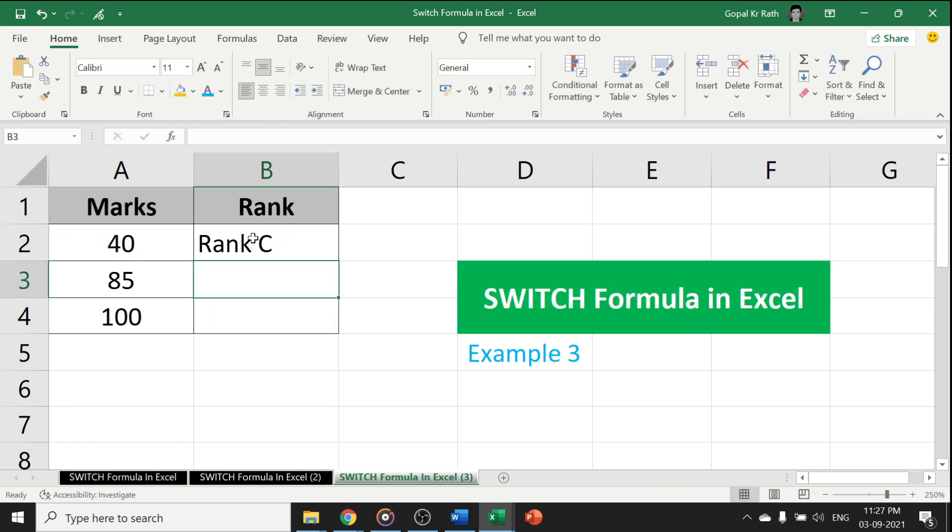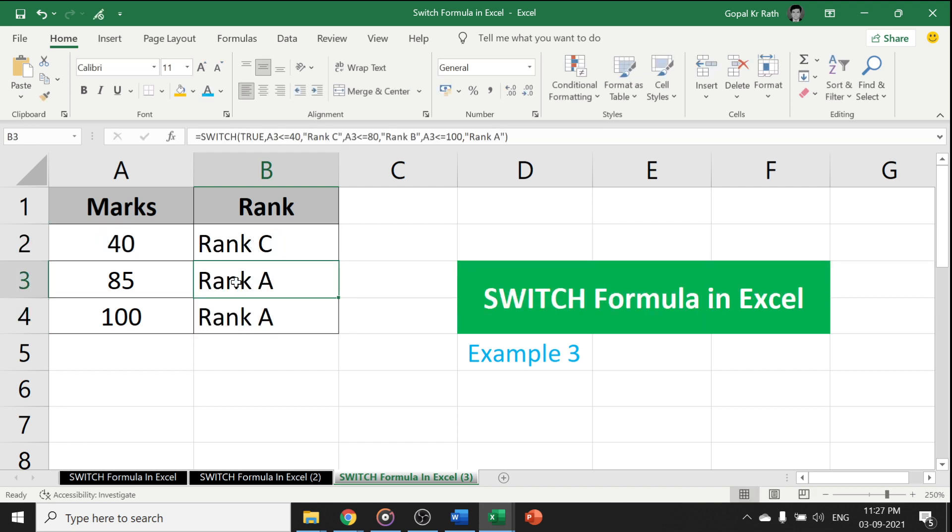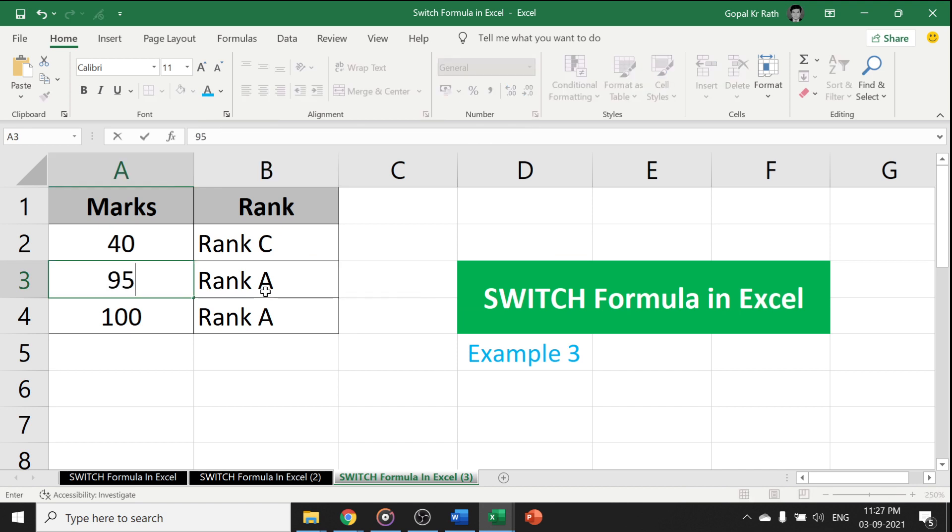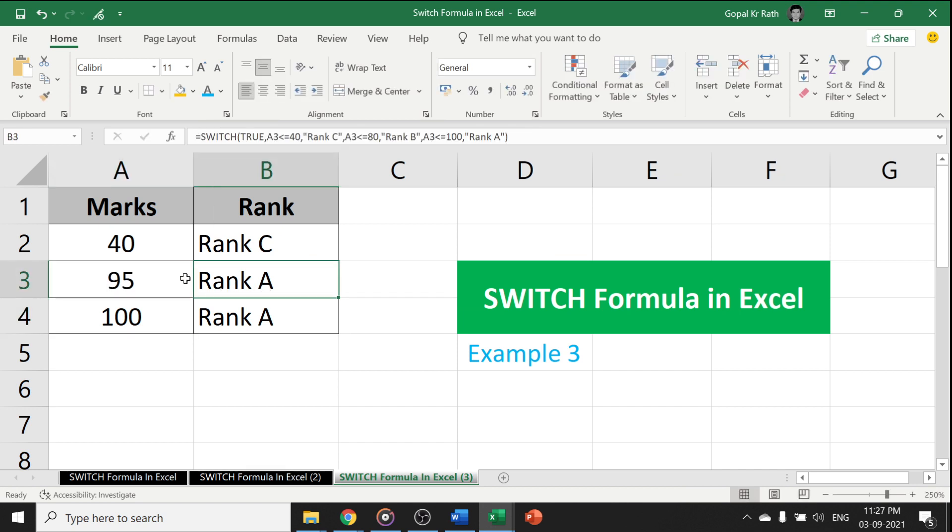Now you got the output based on the ranges. So, now you can type 95 or anything. So, now in this case, what will happen?